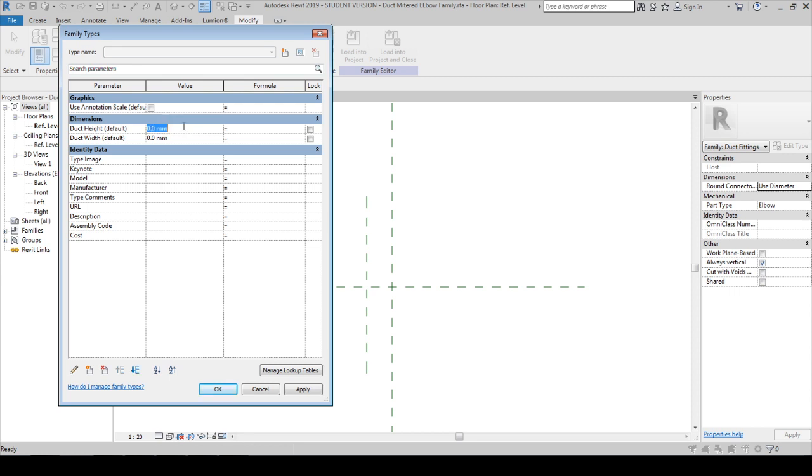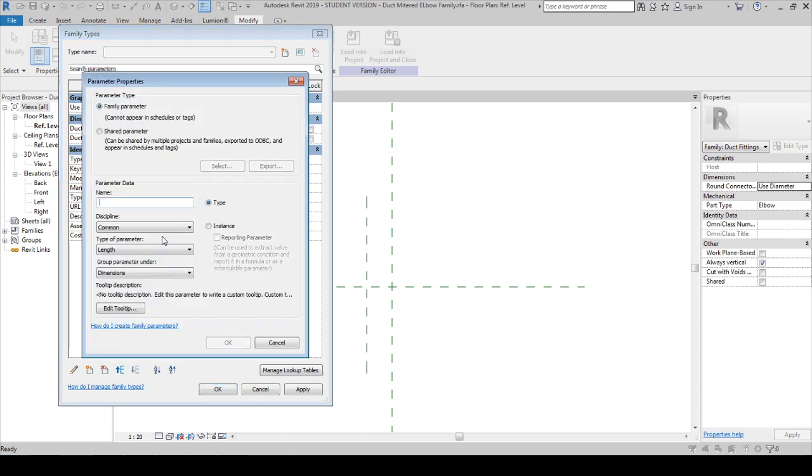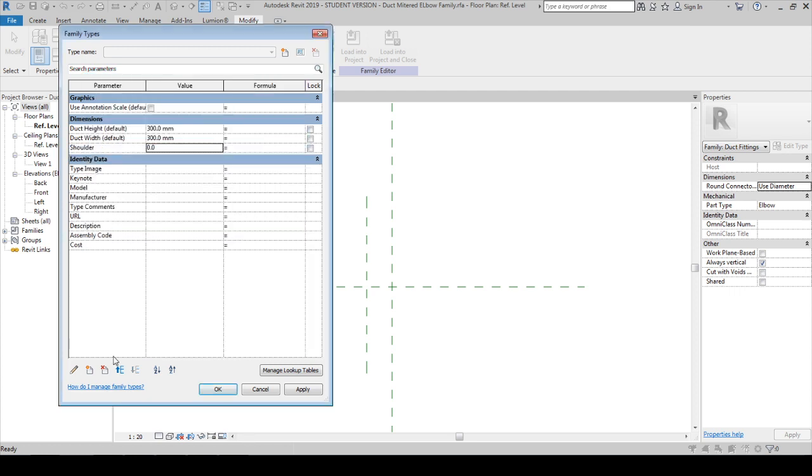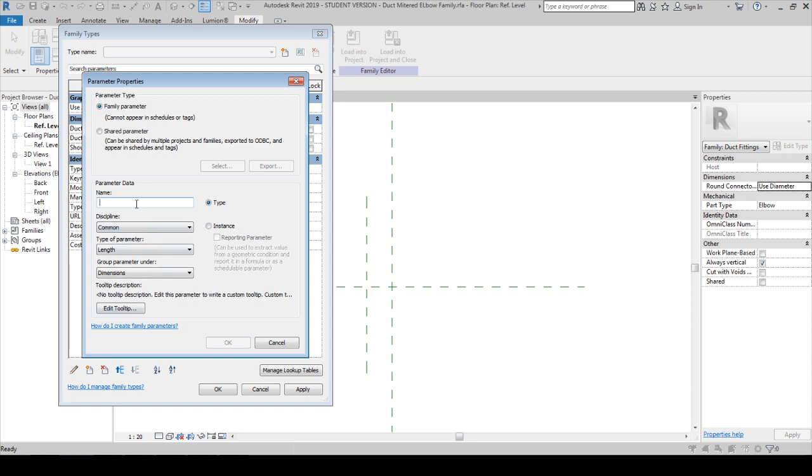We can keep it as maybe 300 by 300. The next setting is if you need a duct shoulder. It's supposed to be common length. You can keep it as a type or instance, anything that you want. I'm keeping it as a type. The next thing is we need a length parameter, and we can say it as length one. We can keep it as common length and it will vary family to family.